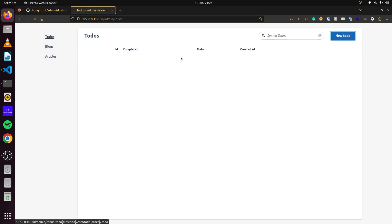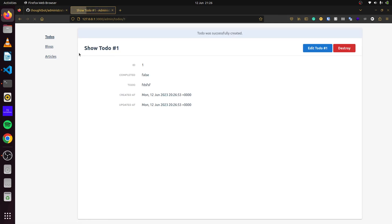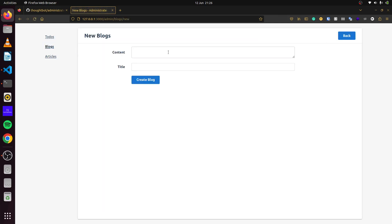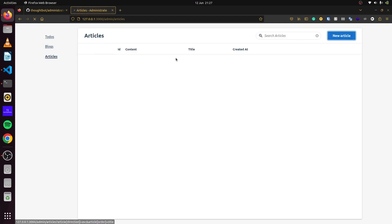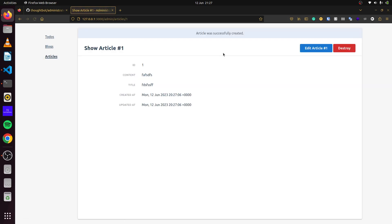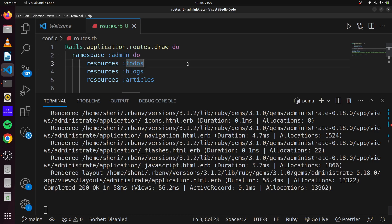We can see our todos, blogs, and articles in the admin panel. If we try to create a new todo, we can carry out our CRUD actions. The same thing with blogs and articles — we can enter information and manage all our resources from here.